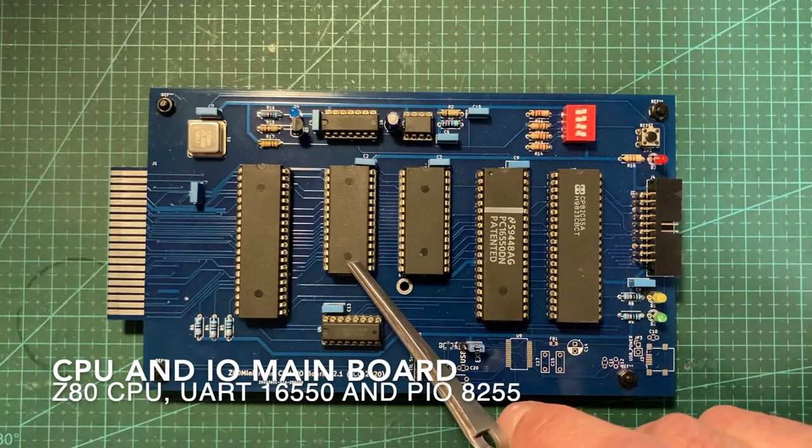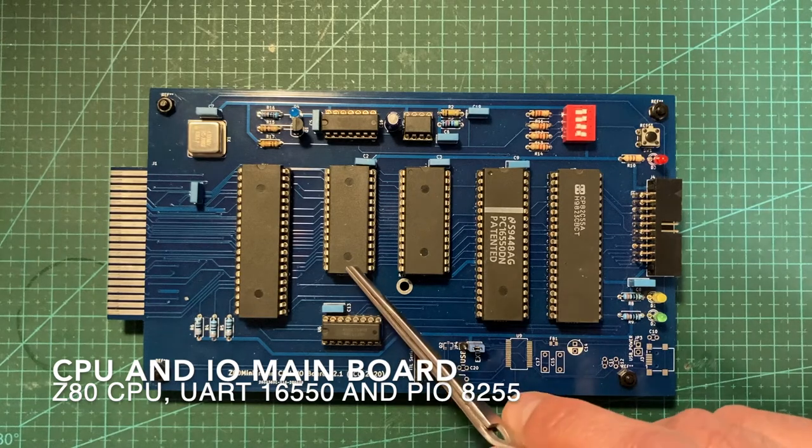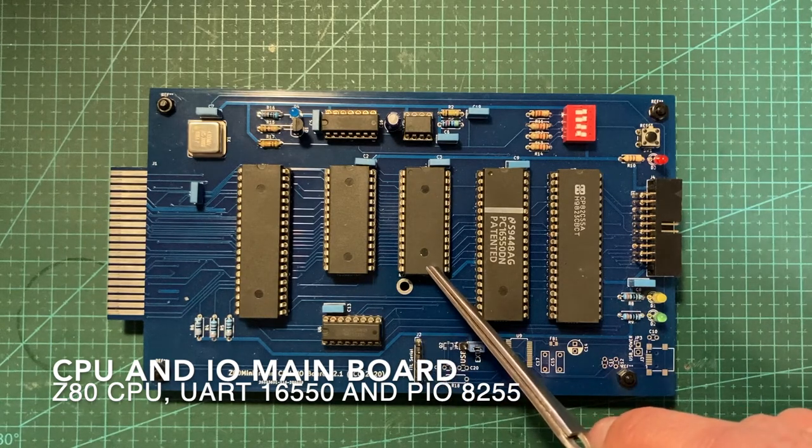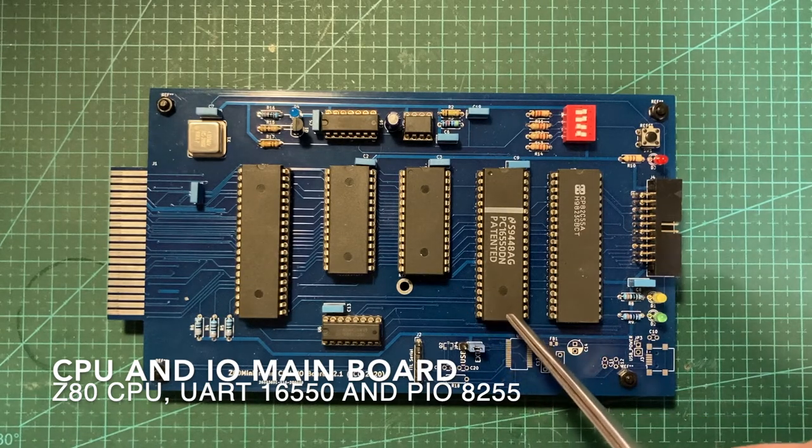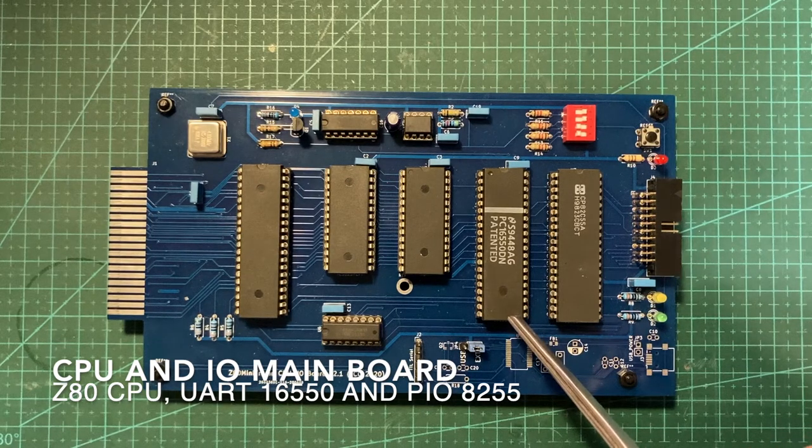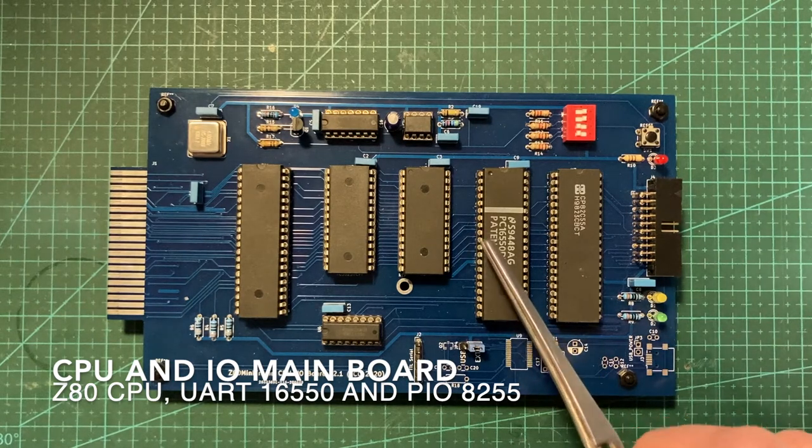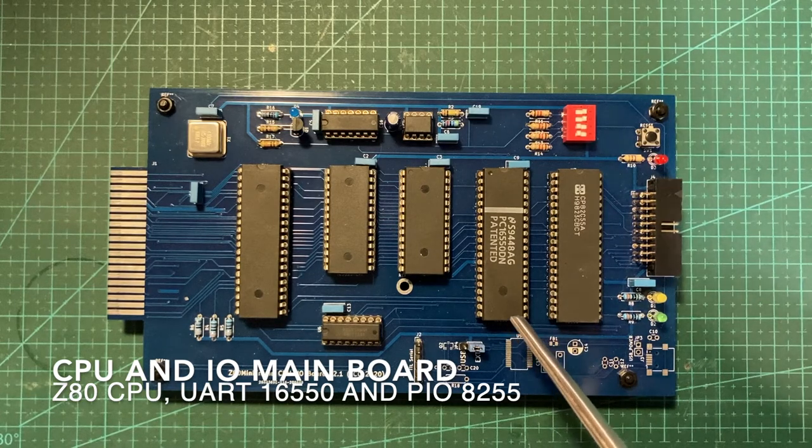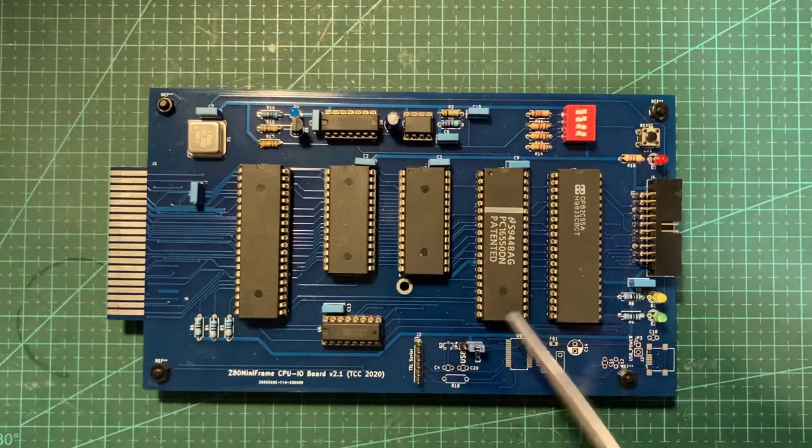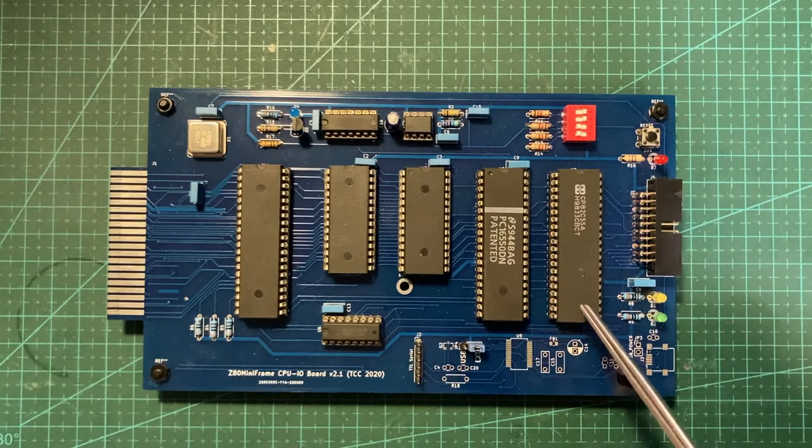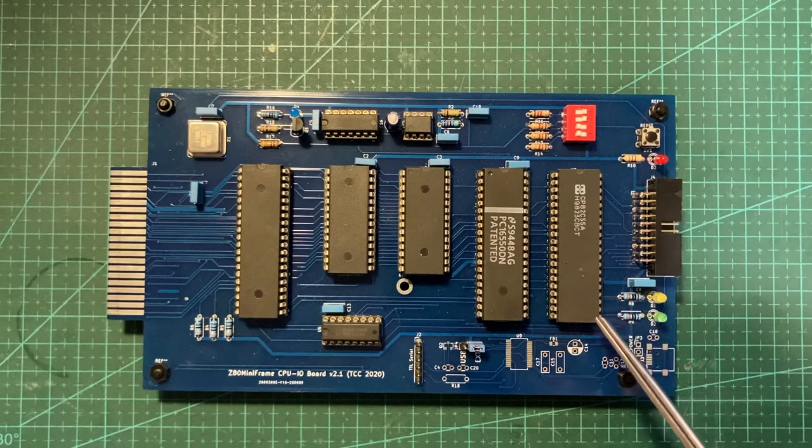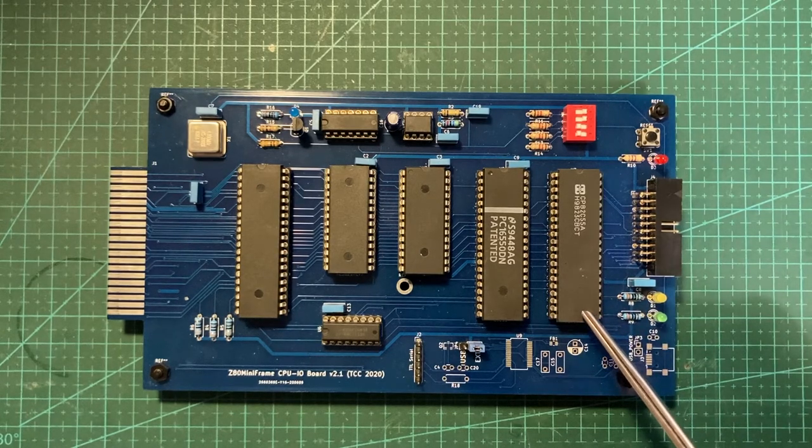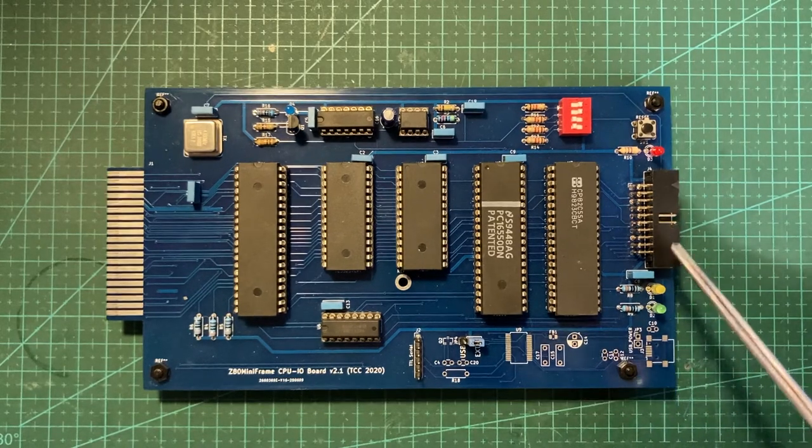This is the main board that contains the CPU, 32 kilobytes of RAM and 32 kilobytes of ROM. It has a serial interface based on 16C55 UART serial converter and PIO based on 8255, an input and output IC that provides I/O capabilities.